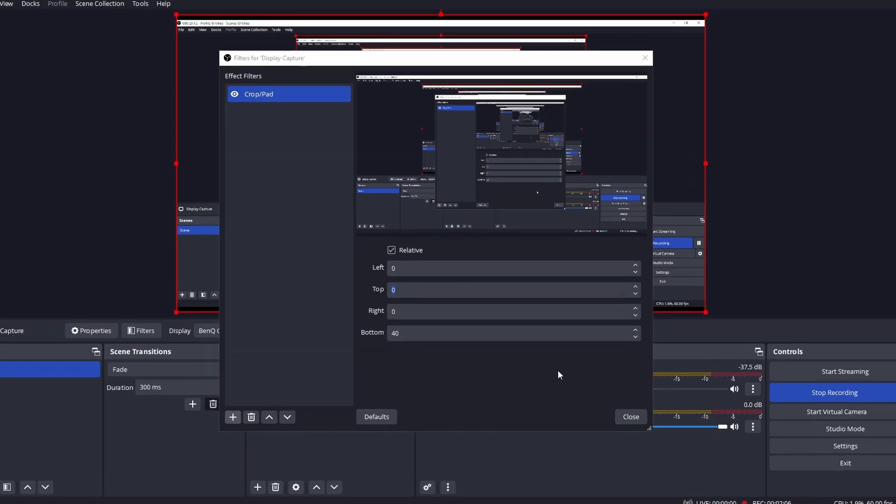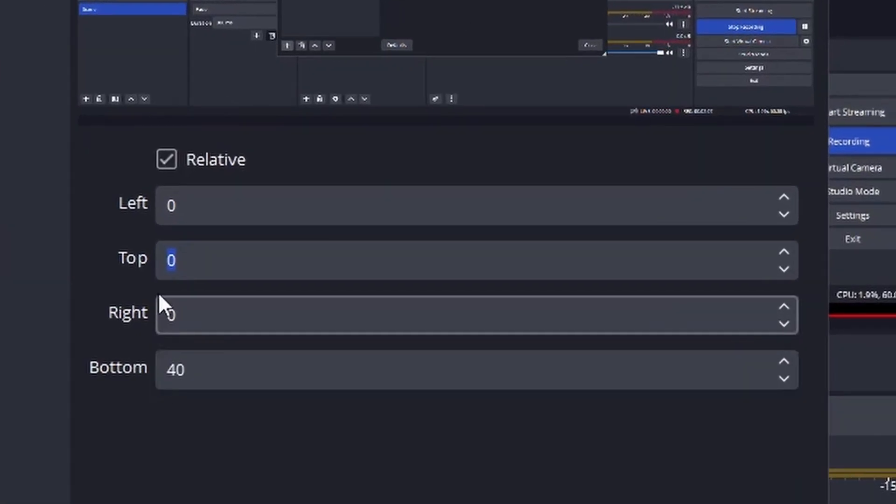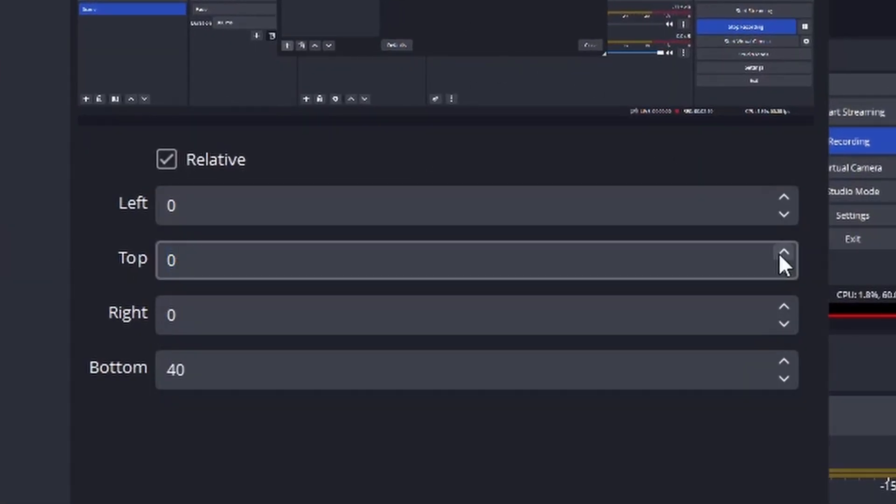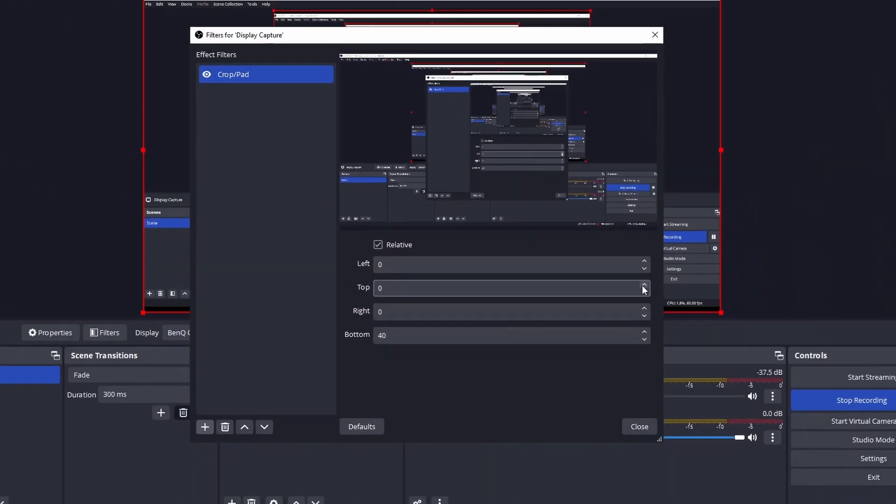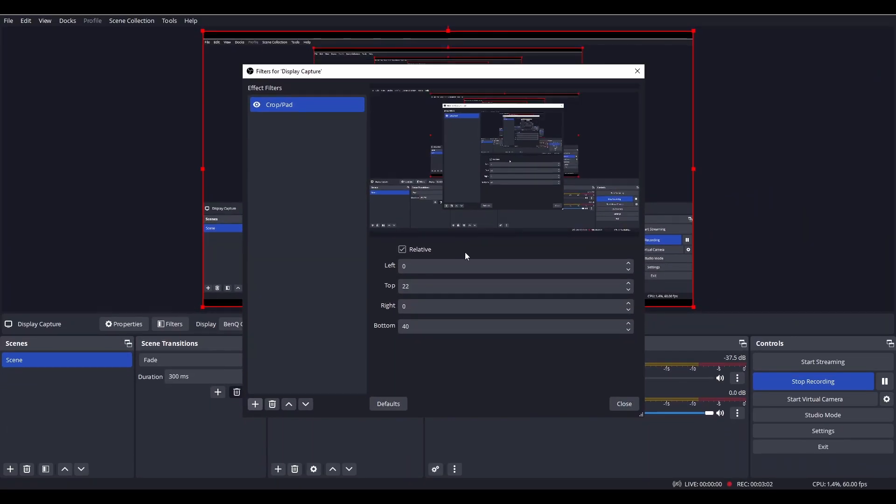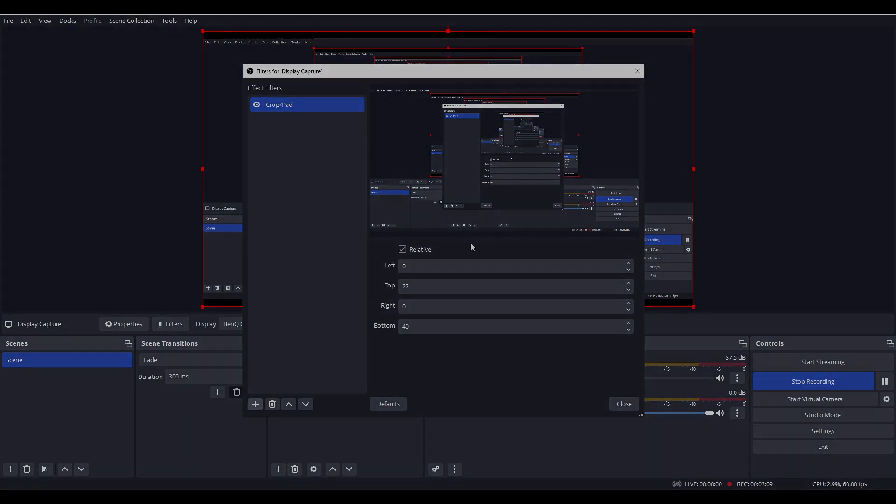You can do this by typing in numbers or by using these arrows. As you can see, we have now successfully cropped out this white part of our capture. Thank you for watching, goodbye.